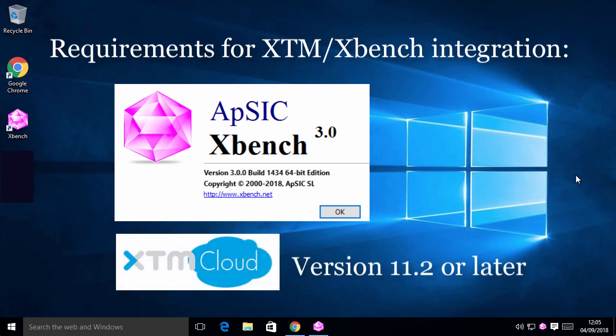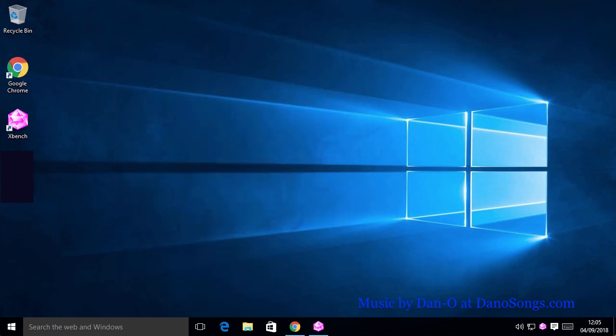As simple as that, do not forget XBench while working with XTM. See you soon!